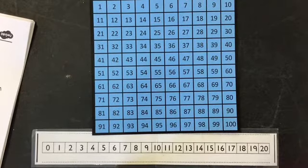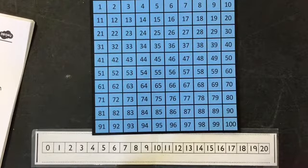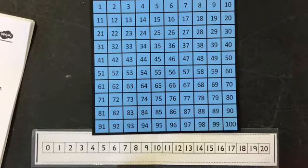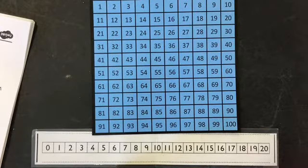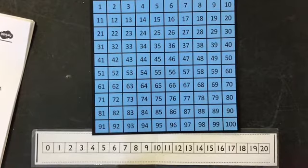Zero, two, four, six, eight, 10, 12, 14, 16, 18, 20. Well done if you were following along with that.